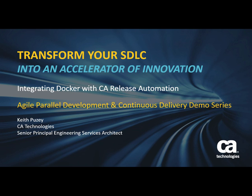Hello. Today I'd like to show you how release automation can be integrated with Docker to dynamically provision and deprovision containers as part of a deployment.